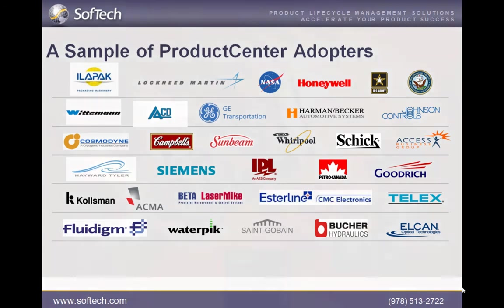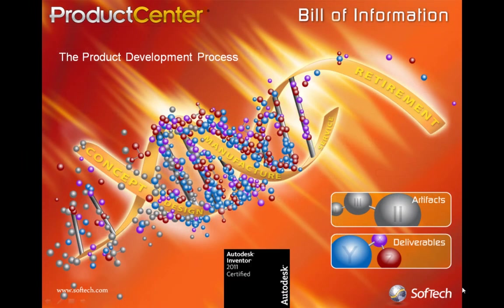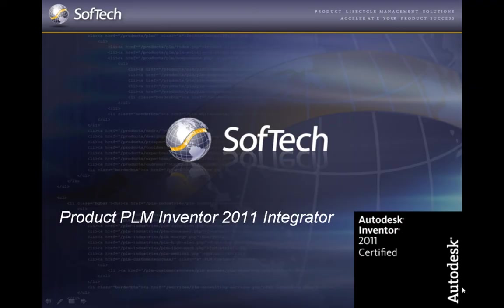Utilizing Product Center PLM and its innovative Bill of Information approach, they are better able to manage, access, and understand their complete product definitions.